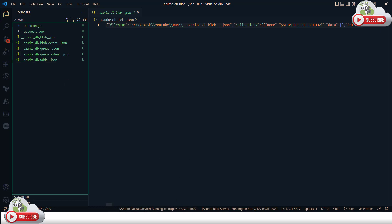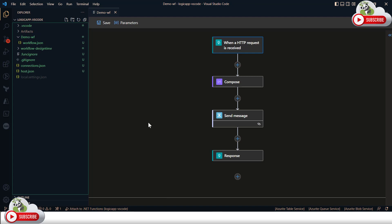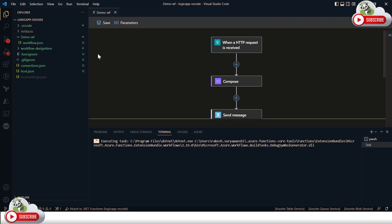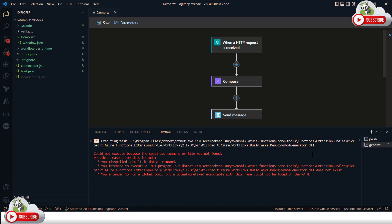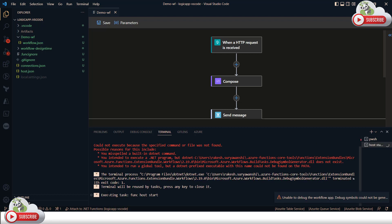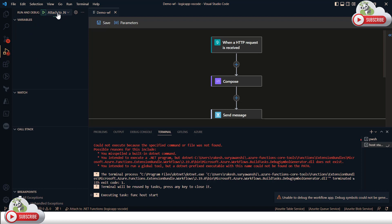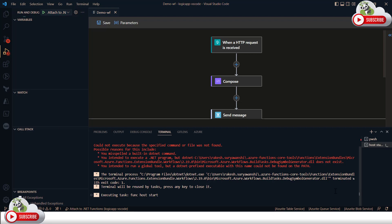When Azurite starts it creates a number of files — blobs, queues, and table JSON files — where all local storage emulator logs from your Azure Functions or Logic App will be written. Going back to the project, since this is an HTTP endpoint, I need the URL to call it from a browser or Postman. I'll press F5 or use the Run > Start Debugging option to start the Logic App.